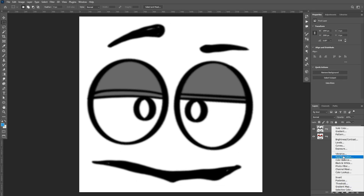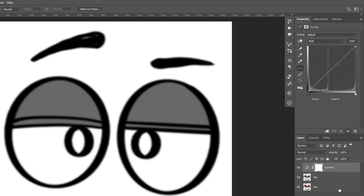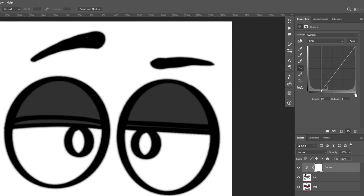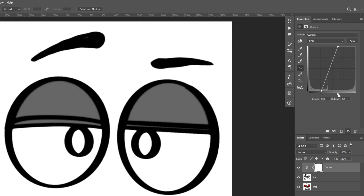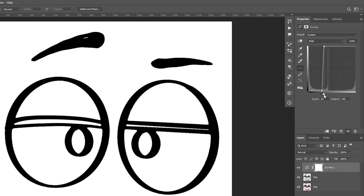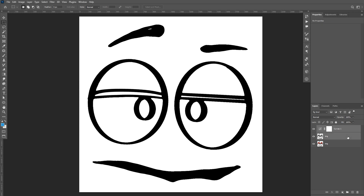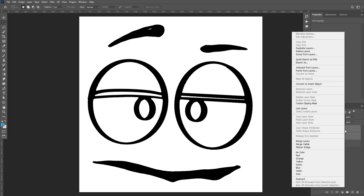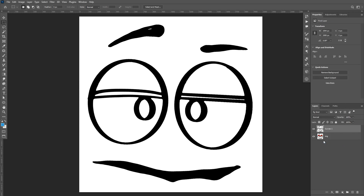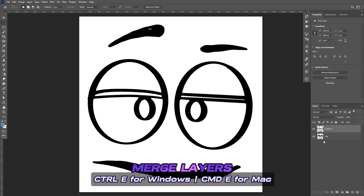Click on Adjustment Layers, then Curves, and play with the tickers for both the black and the white. Once satisfied, select both layers, right-click, and choose Merge Layers. You can also merge them together by pressing Ctrl+E on your keyboard.